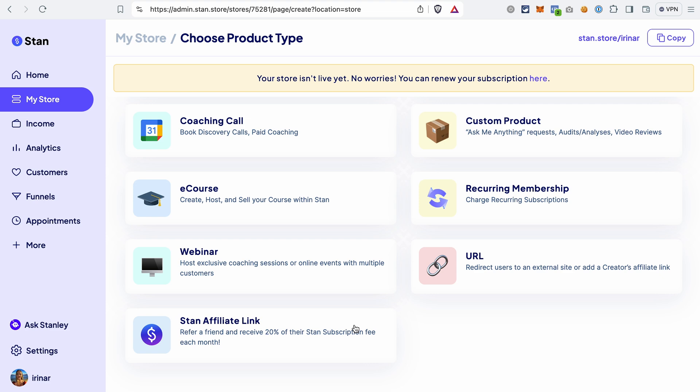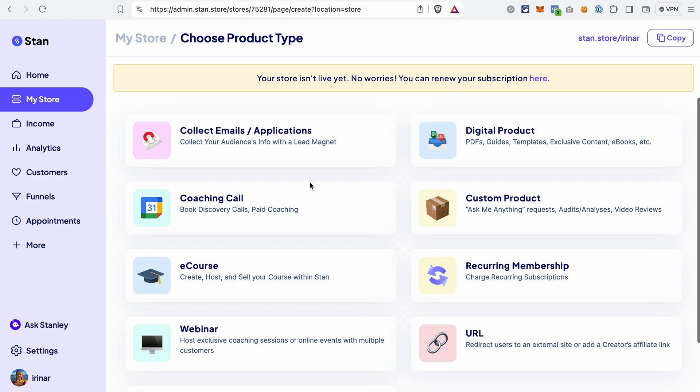Let's quickly create one product so you can see how easy it is to use StandStore. We will go with a freebie or lead magnet. If you're not familiar with this concept, it's usually something free but valuable — something that will help your audience — that you give away, and in exchange you collect contact information from your audience. This way you can later follow up with emails and promote your other products.